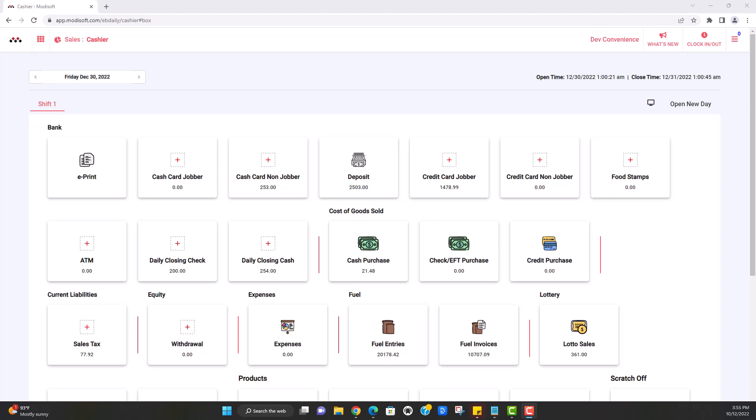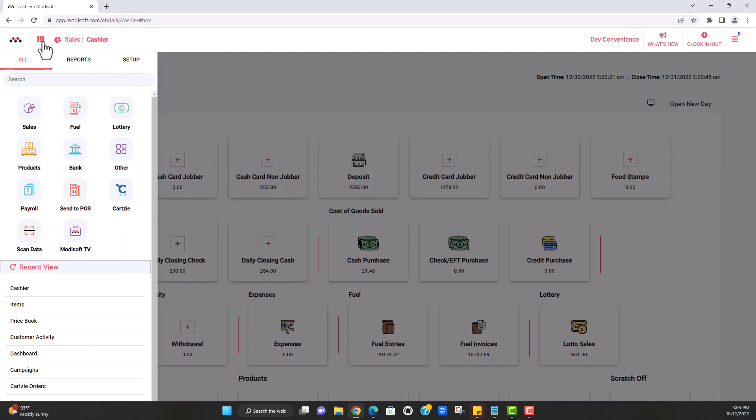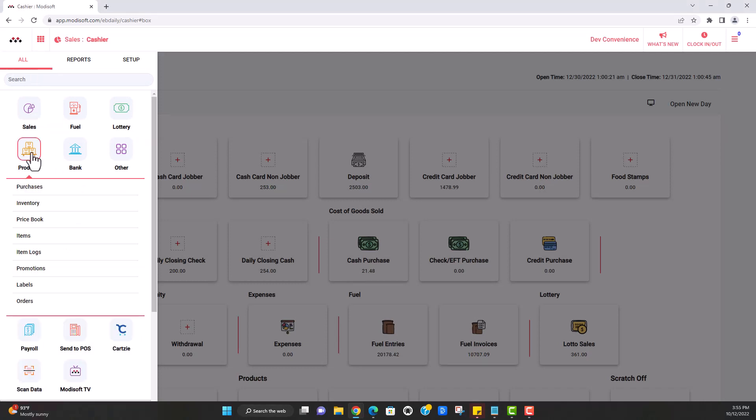So in order to do that, the first thing you're going to do is go to your main menu in the top left corner, click on products and go to the items page.